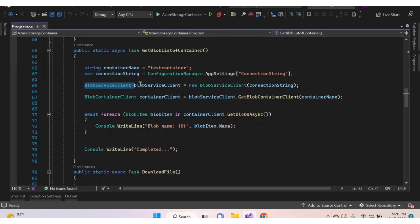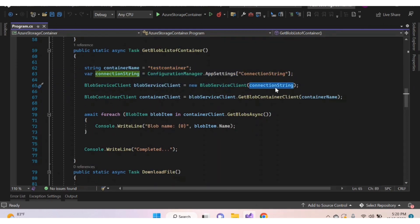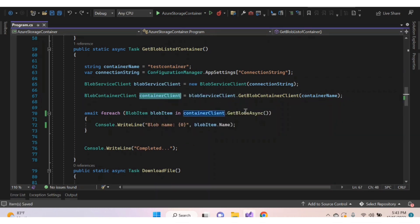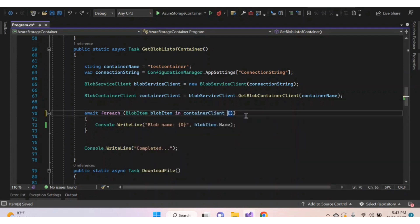After that, create an object for the BlobServiceClient class, providing the connection string inside the parentheses. Using this object, call the method GetBlobContainerClient, passing the container name as a parameter. This method creates an object for BlobContainerClient class, appending the container details to the BlobServiceClient URI and returning the BlobContainerClient object.